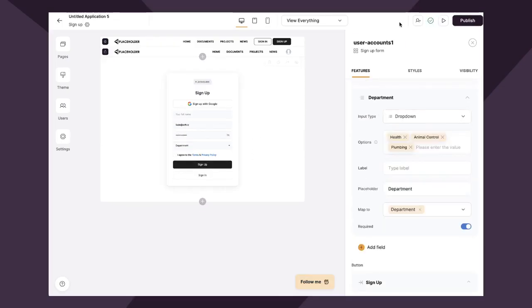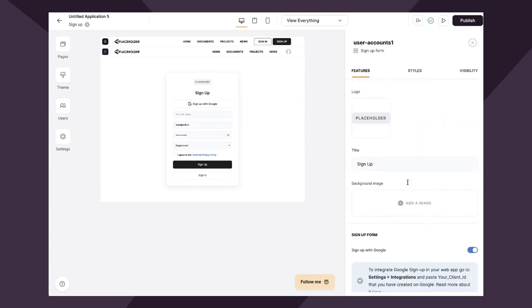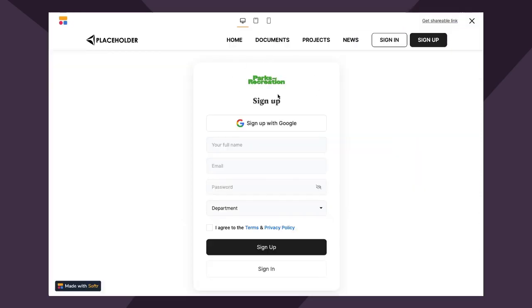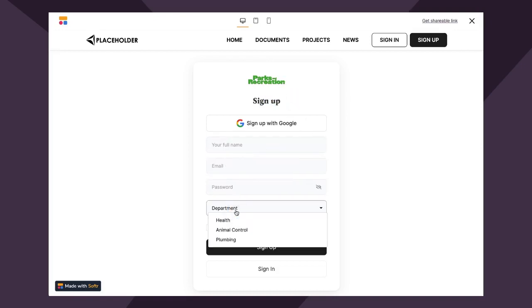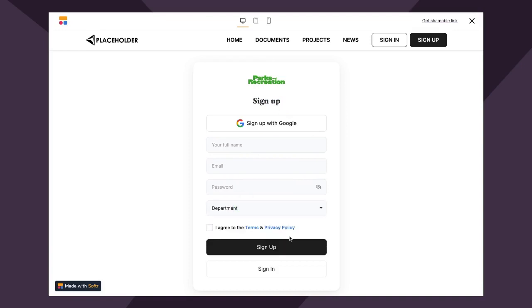So now I'm going to quickly update some of the design styles to represent the app that I'm building. I uploaded a logo, changed the font of the text, and then I added name, email, password, and department.